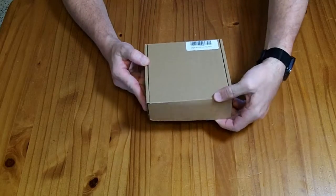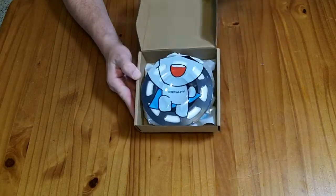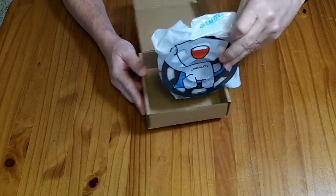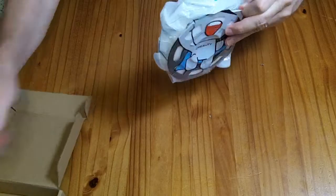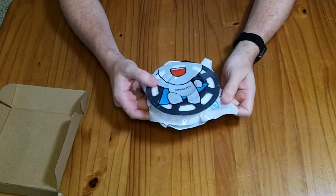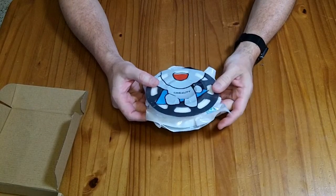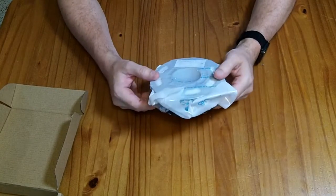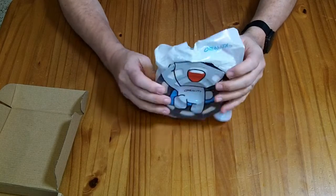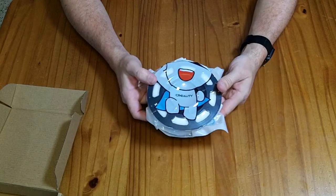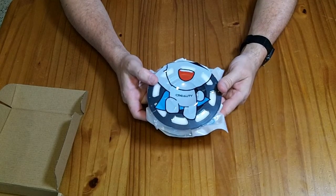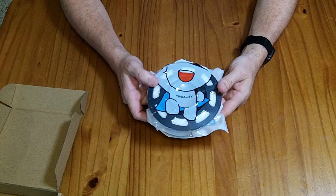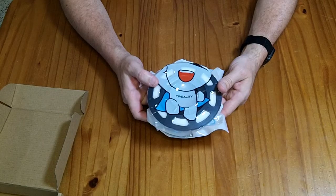This is a 200-gram box of high-performance PLA filament in white for Creality printers. It's designed to print at high speeds. Let's try it out with a few Benchies.